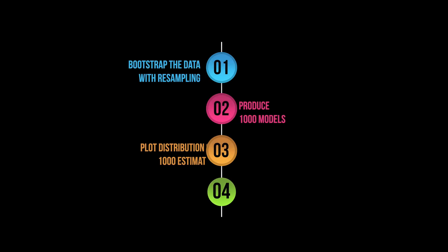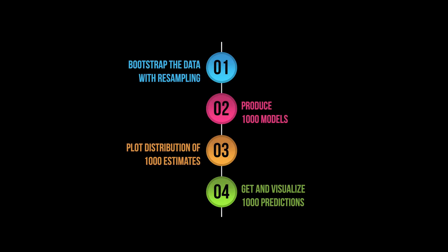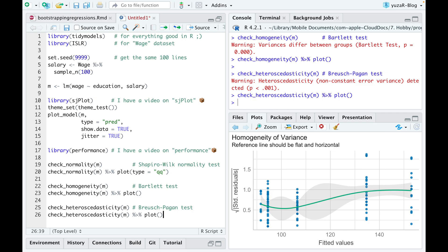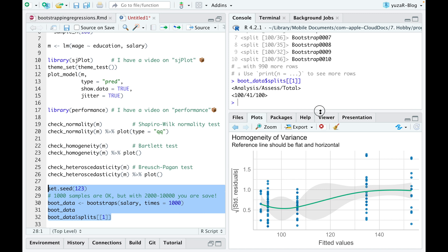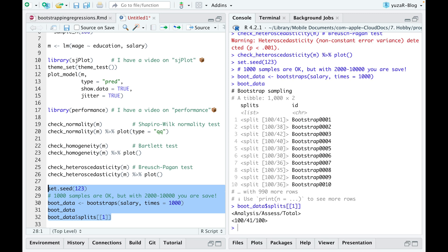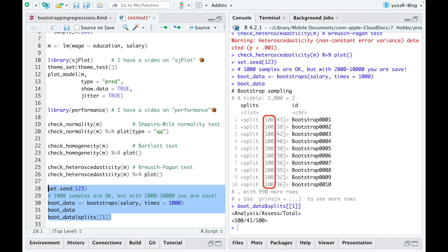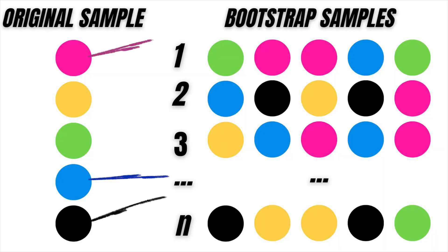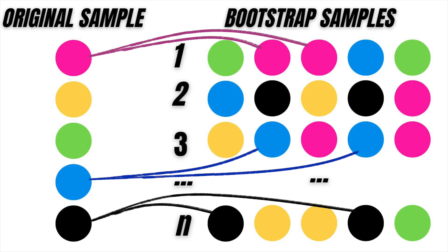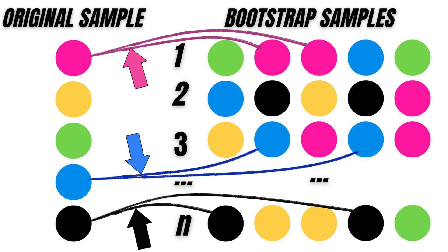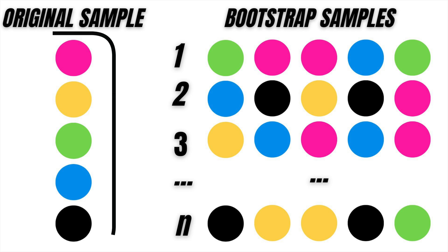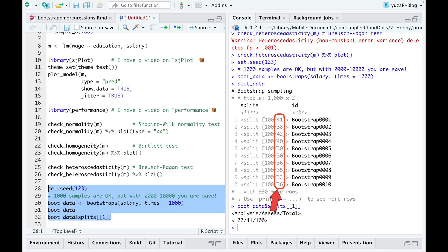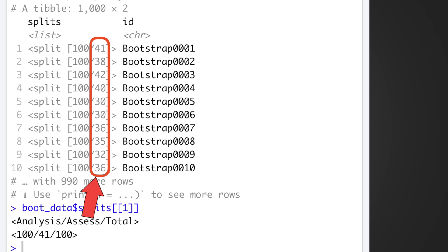There are only four steps to conduct and visualize bootstrap regression. First, we bootstrap the data, which simply means we take 1000 samples from our 100 data rows. Every one of those 1000 samples is of the same size as the original dataset — namely 100 rows — but is made using replacement, which results in multiple replicates of some of the original rows. Replacements are necessary because we would otherwise simply reproduce the original sample.